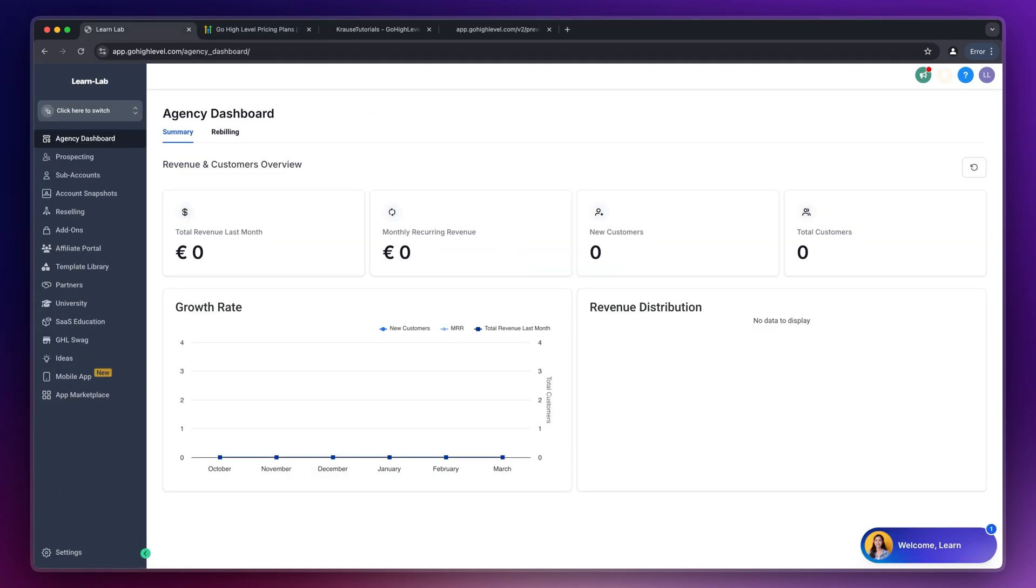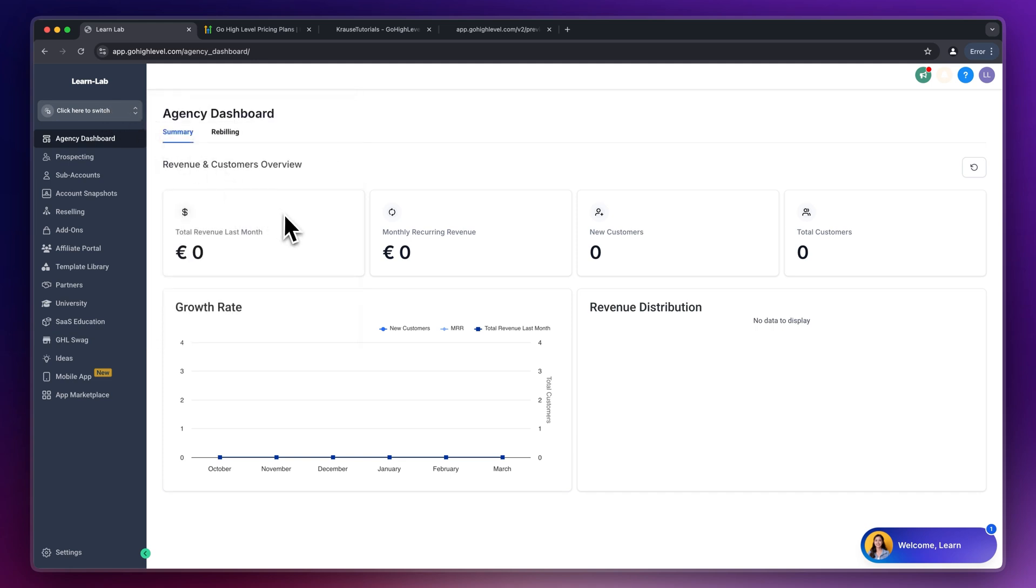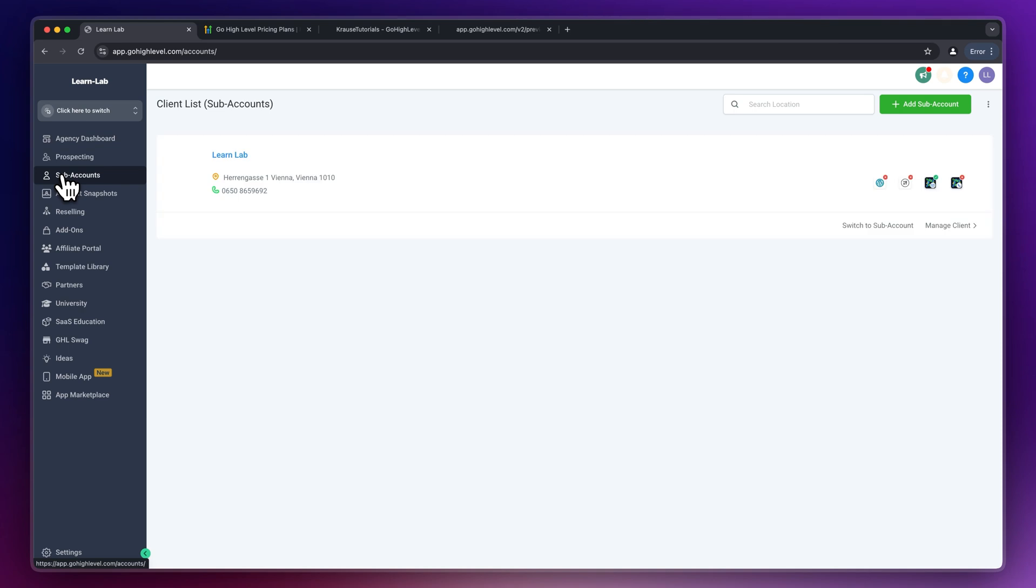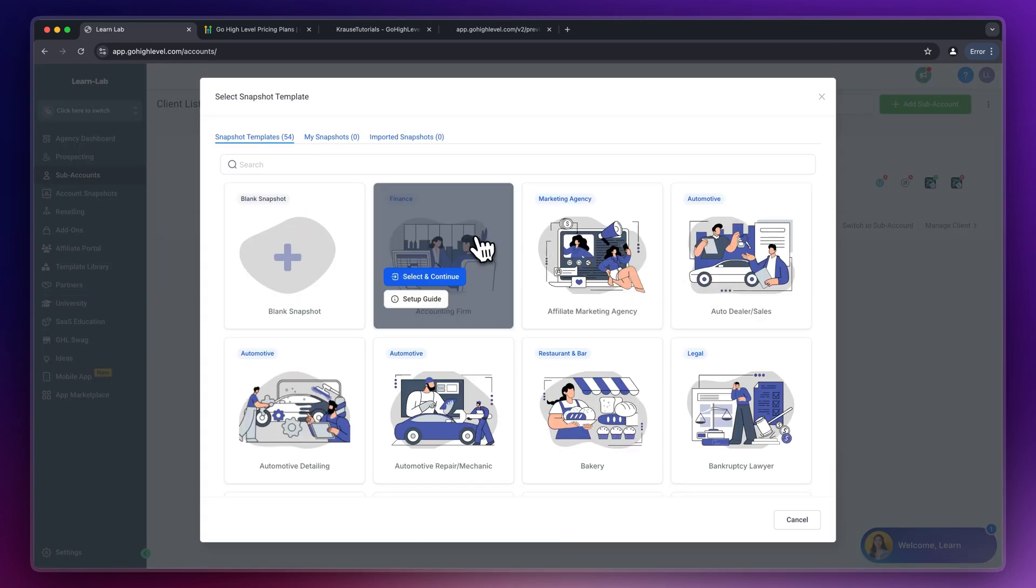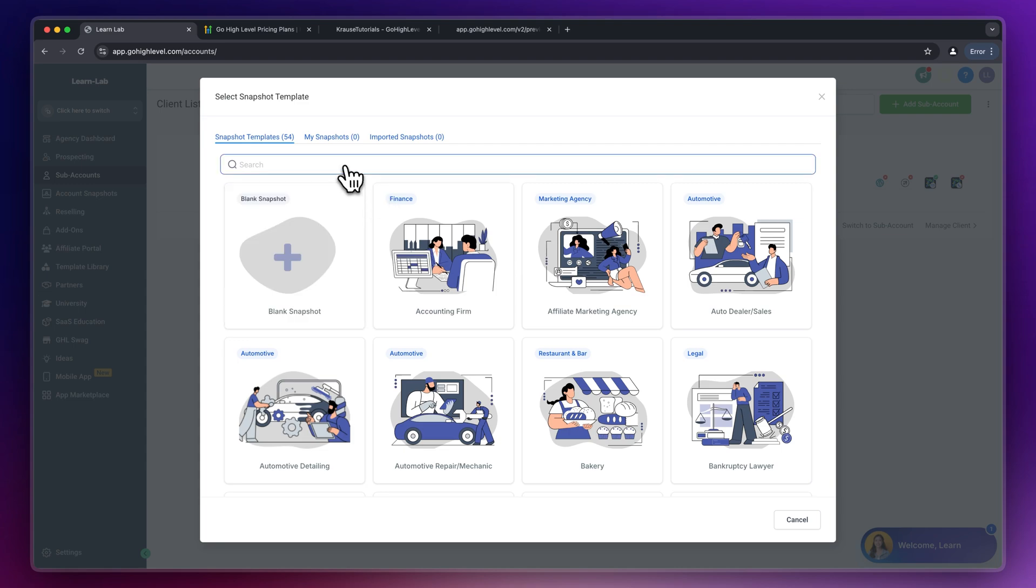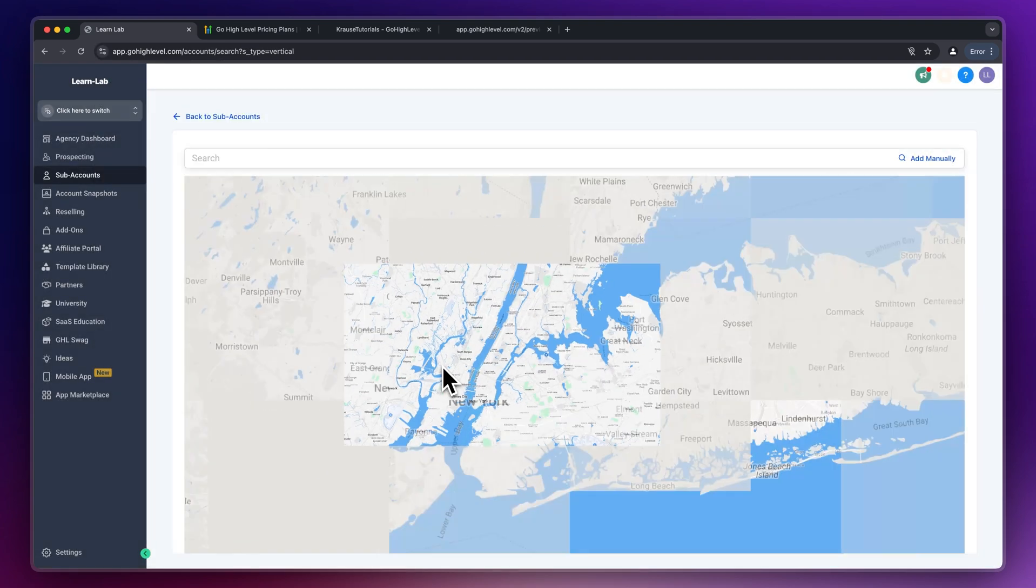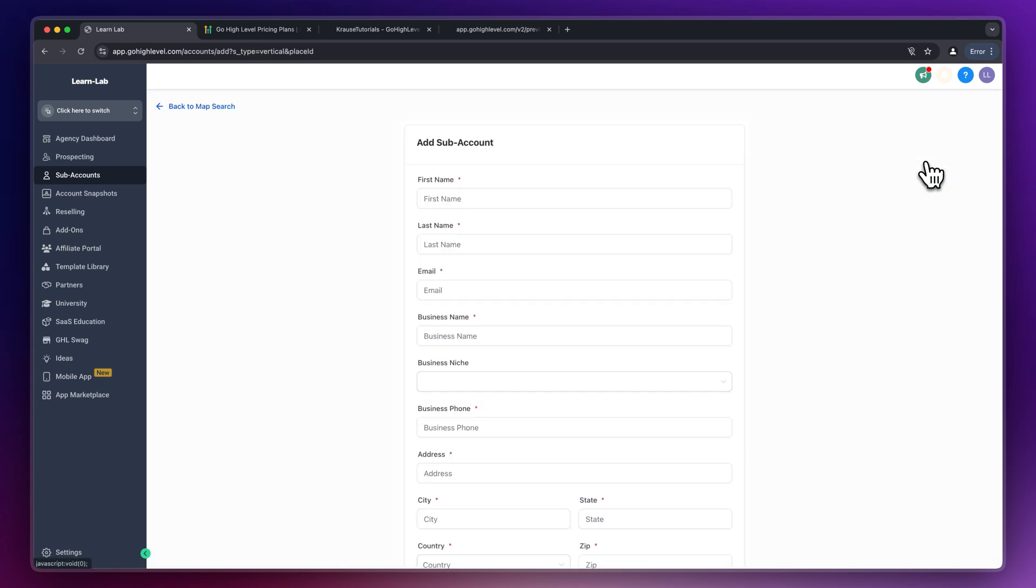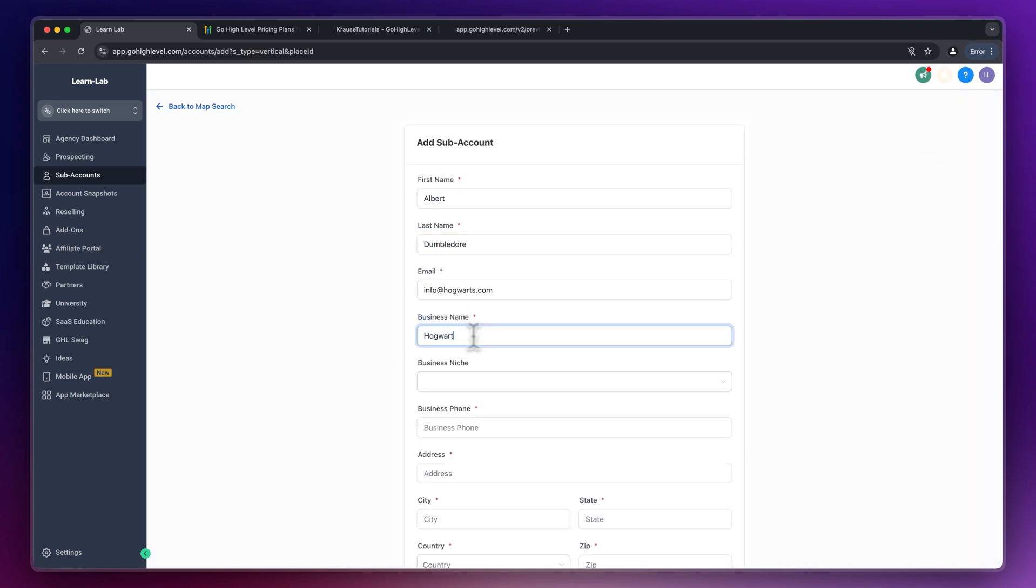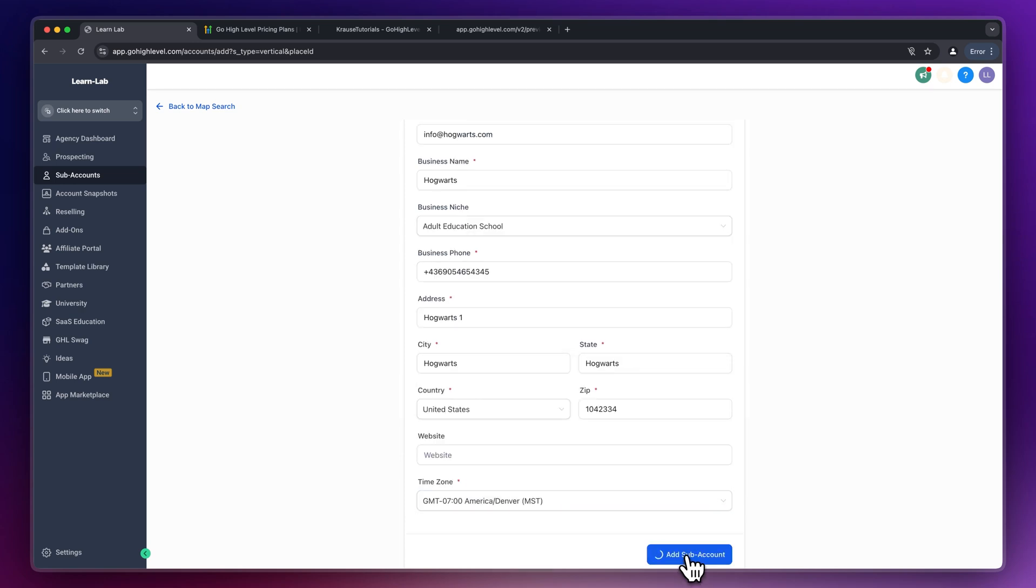And let's now actually continue by adding a new sub-account onto our High Level dashboard. We can do this by heading over to the sub-accounts feature on the left and by clicking on add new sub-account on the top right. We can actually use a pre-made snapshot or we can just start from scratch, which is what I'm going to do for today's video. We can then either pick the business inside Google Maps or we can just add all of the info manually. Then insert the first name, last name, all of the info and so on and you can then create your sub-account.